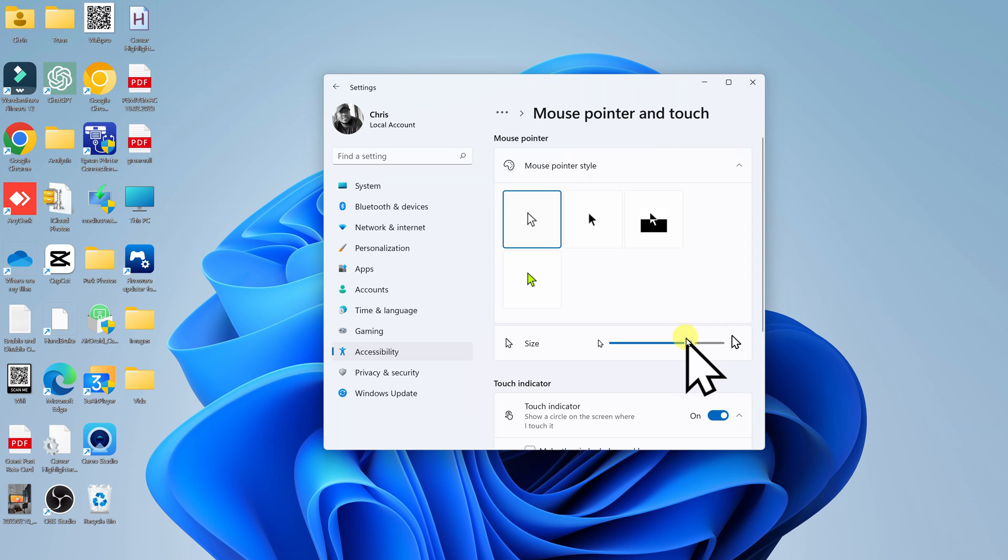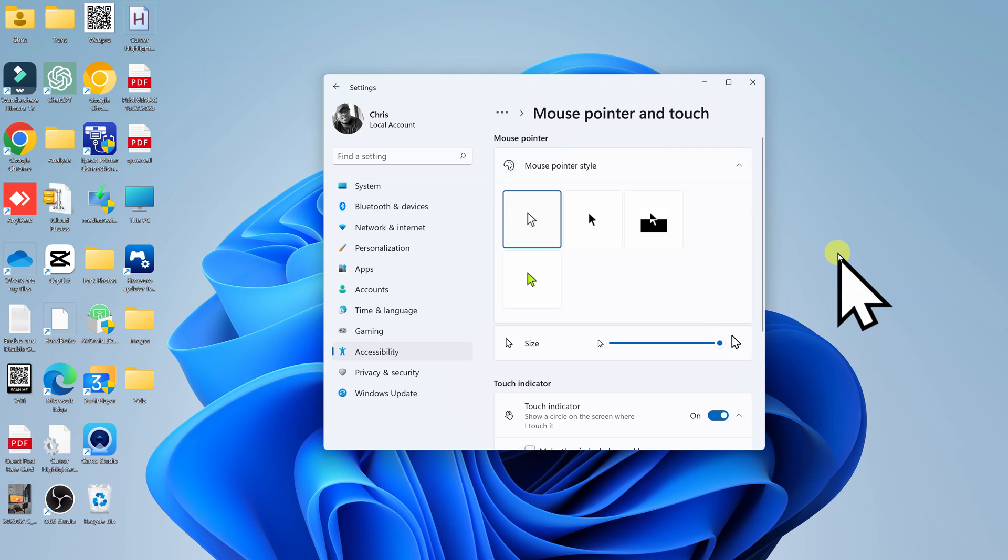So the biggest pointer you can have is something that looks like this. It's a very huge mouse pointer.